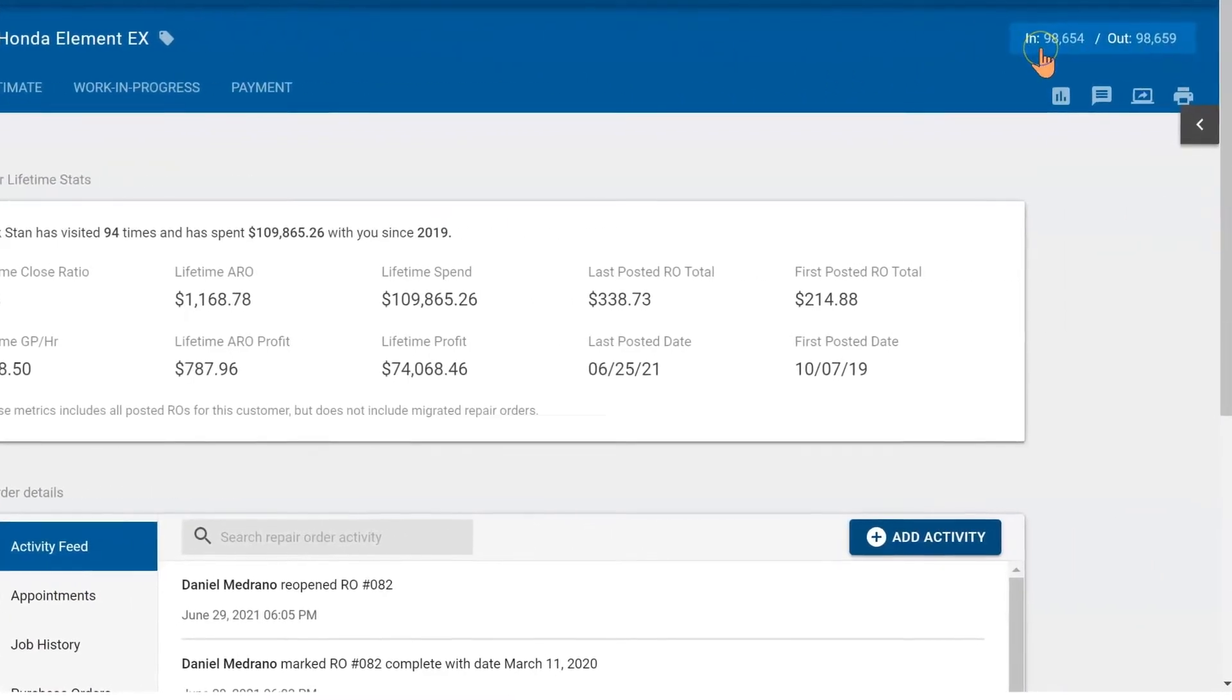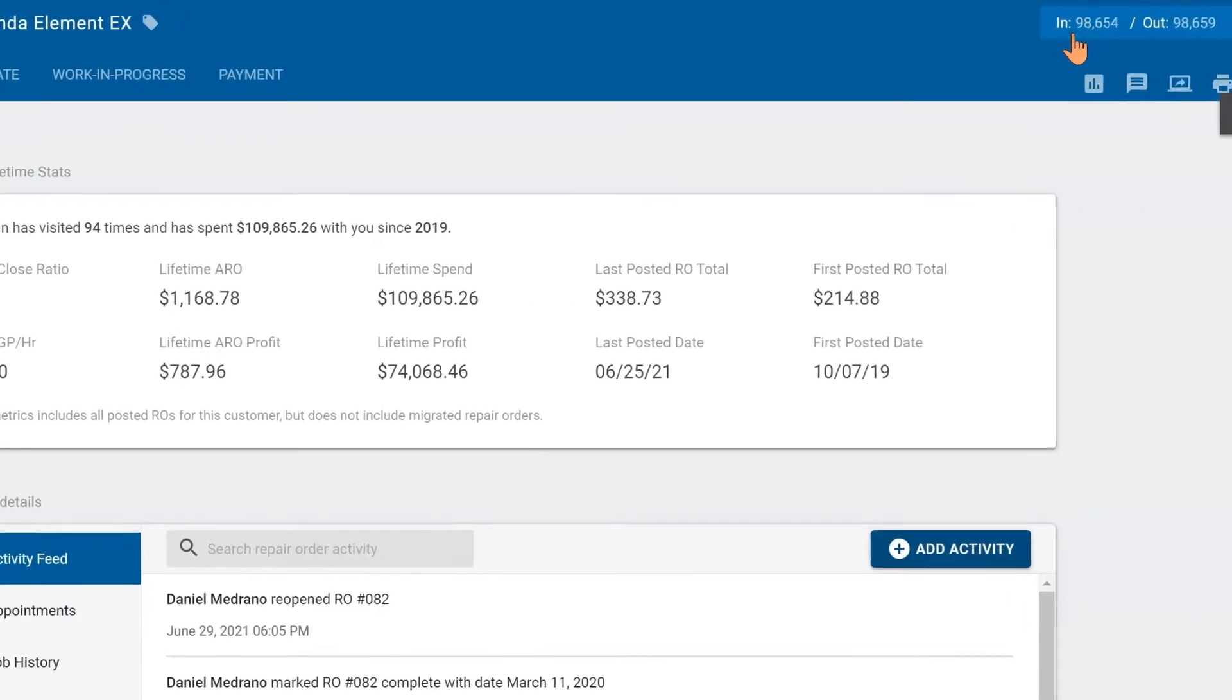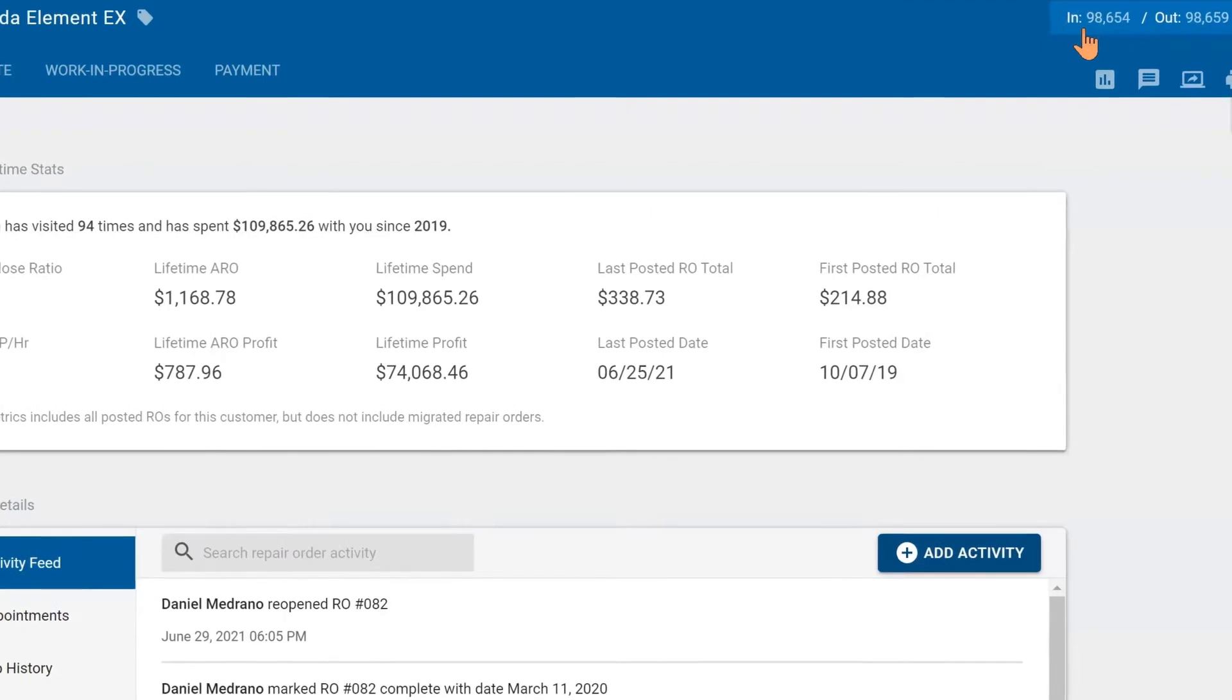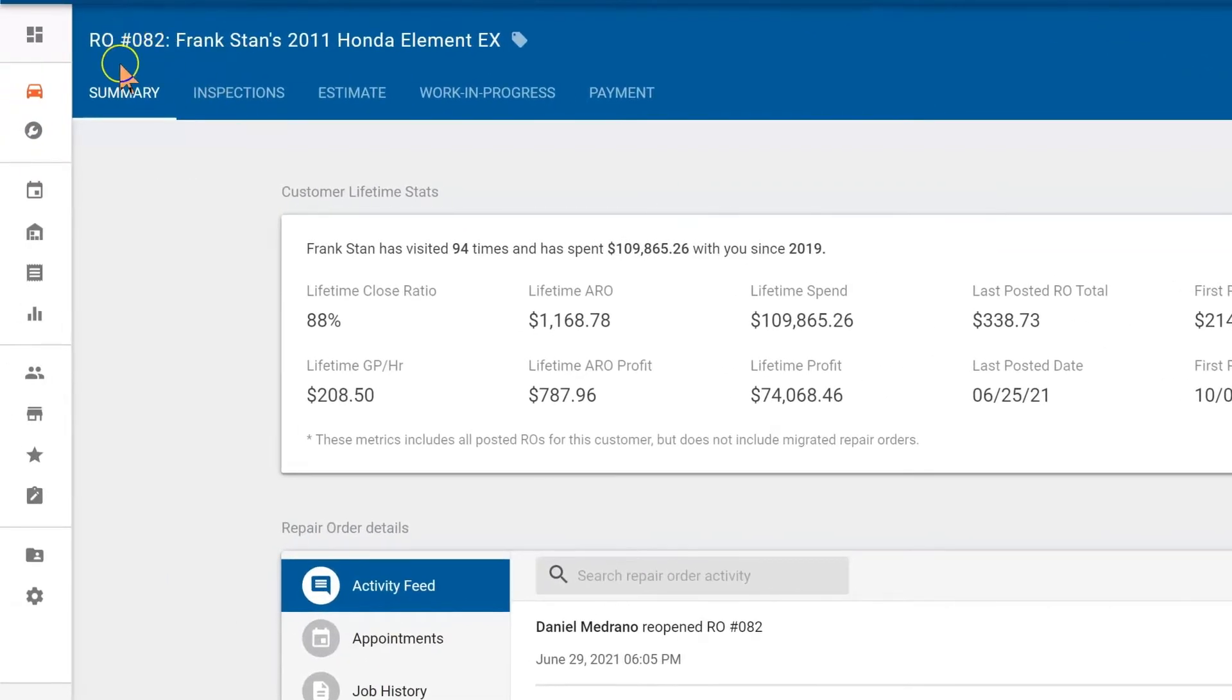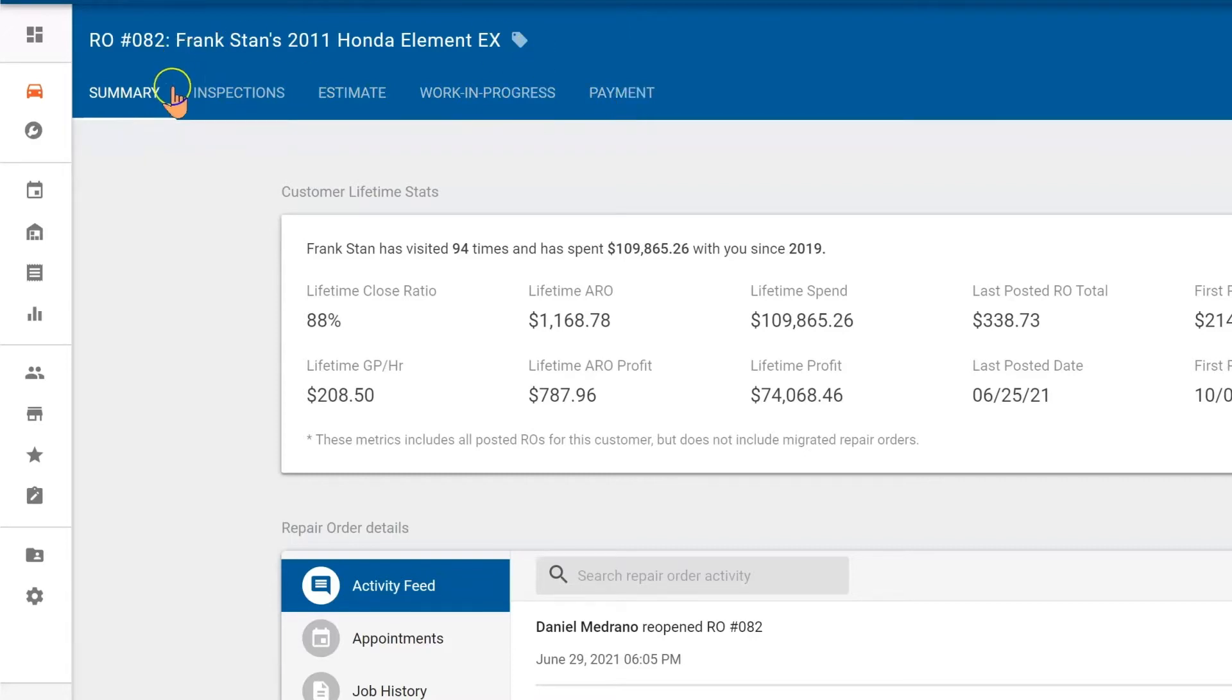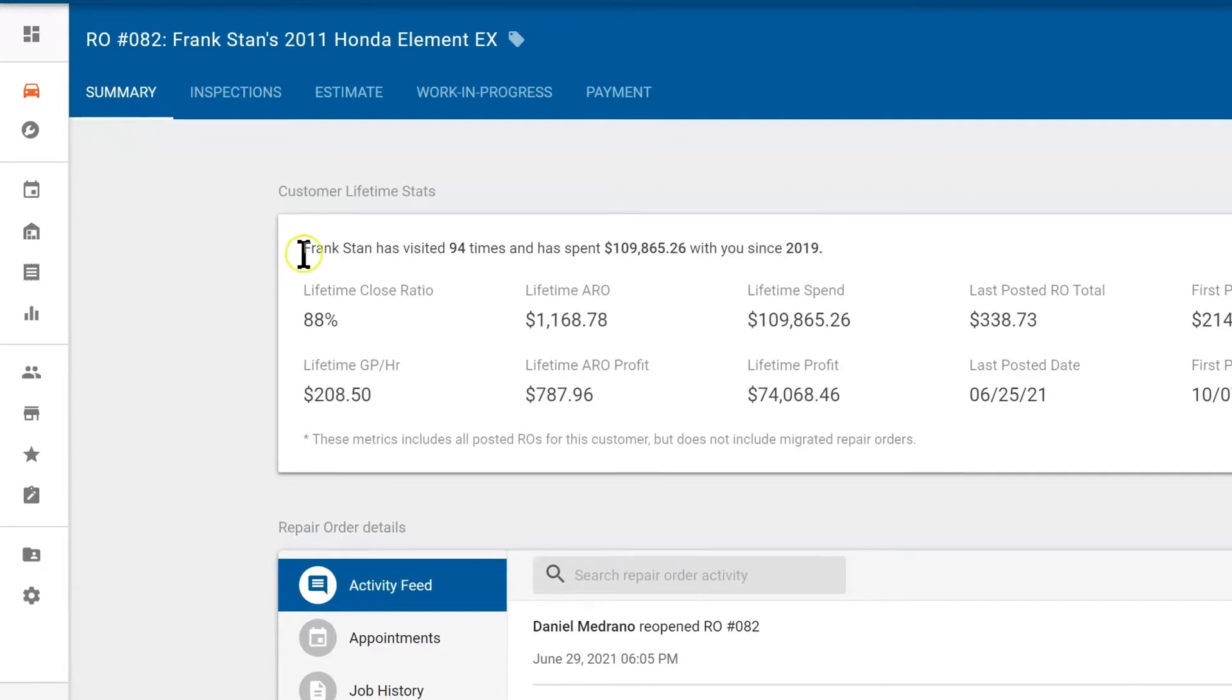If we pan back to the left, you'll notice there are five different tabs—five phases of the repair order. We'll put you in the summary tab when you first create it, and here in the summary tab is good information about the vehicle and the customer.